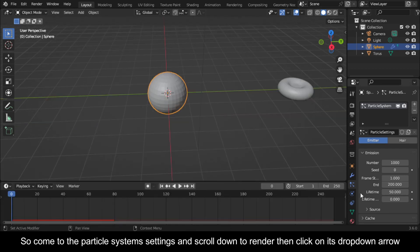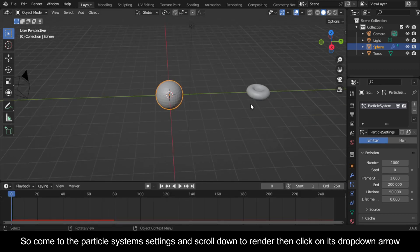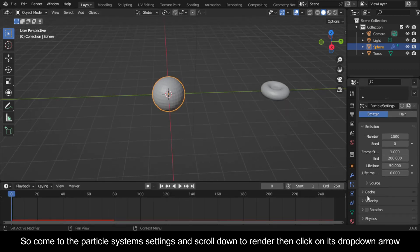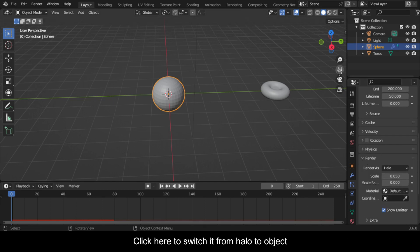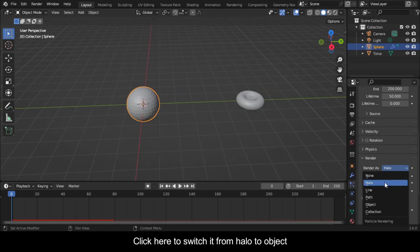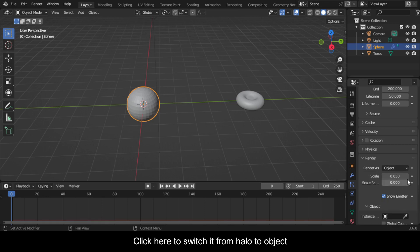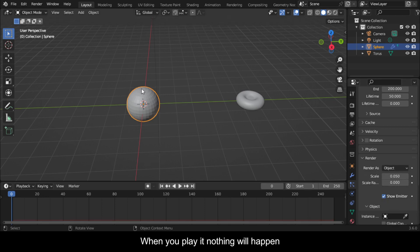So come to the Particle System Settings and scroll down to Render then click on its drop-down arrow. Click here to switch it from Halo to Object. When you play it nothing will happen.